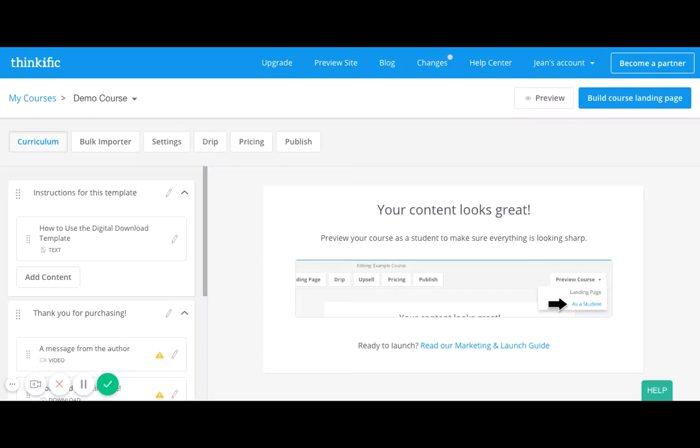Hi there, welcome to my video on how you can use Thinkific's templates to set up and begin the process of launching your online course. So today I want to start with something really simple and easy because I want to make this accessible for you, and I want to talk about the process of building a course.